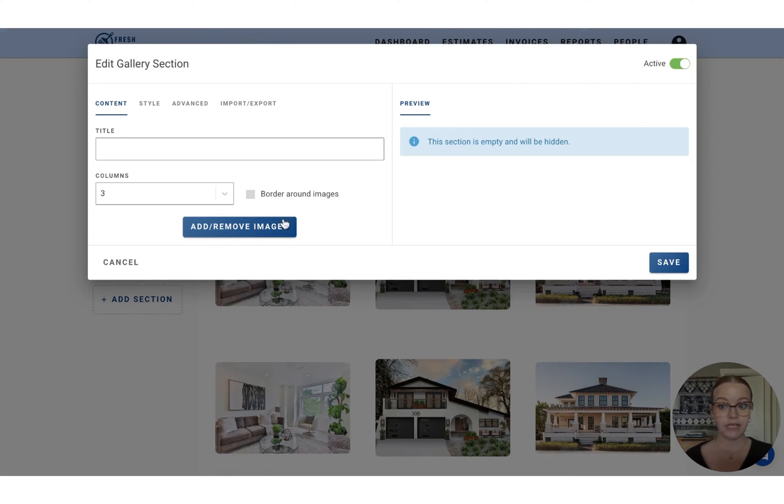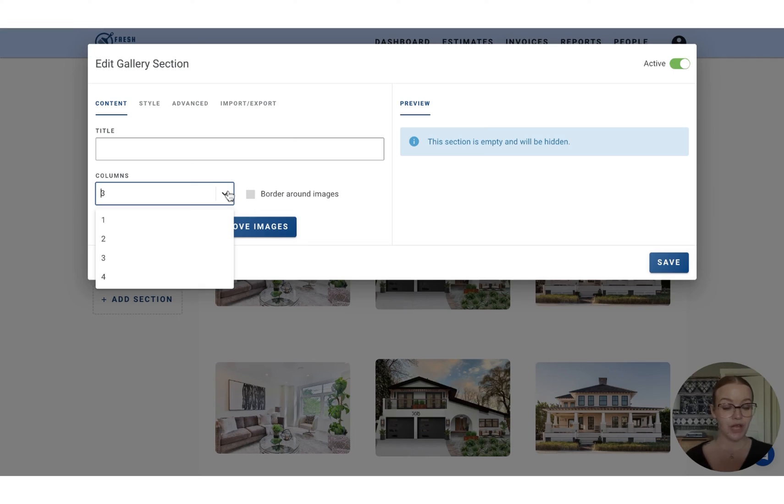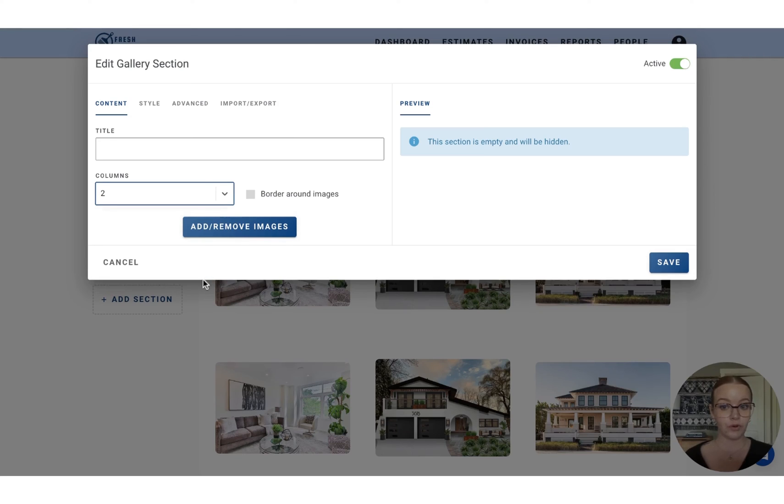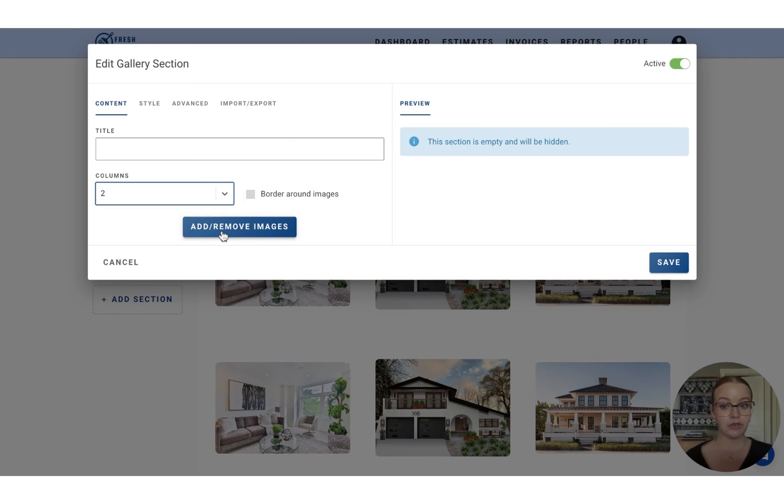You can also go the way of including a gallery instead. So the gallery will allow you to choose how many columns of images you would like. So let's say we'll go for two and you can add a border around those images.